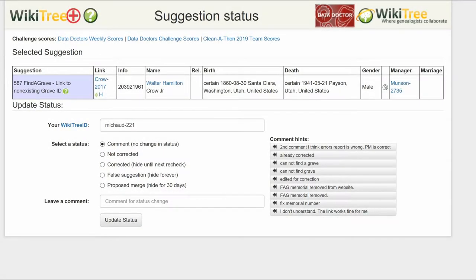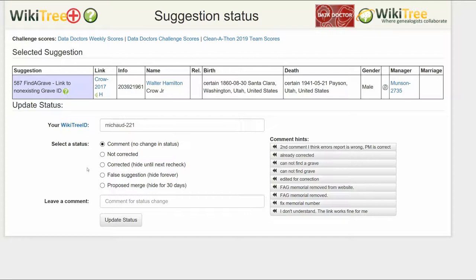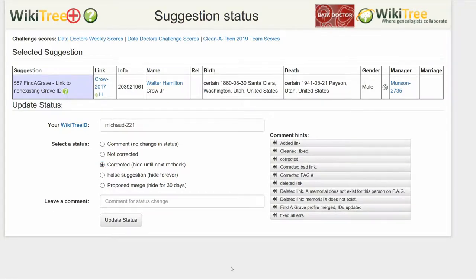On the Suggestions status page, make sure your WikiTree ID is showing. Of the five status options, choose one. In this case, Corrected.